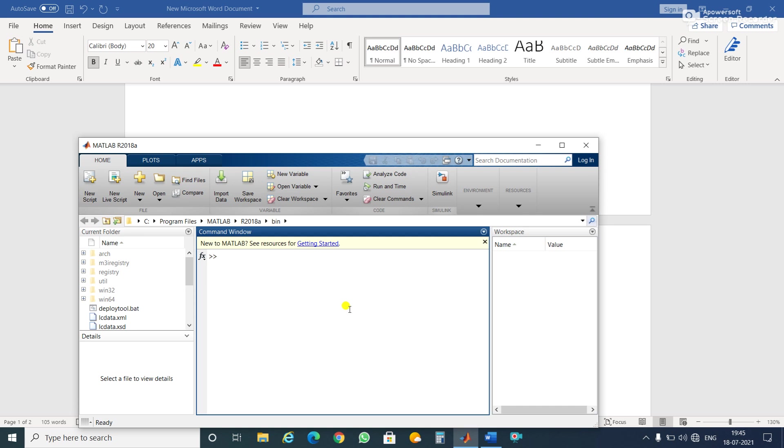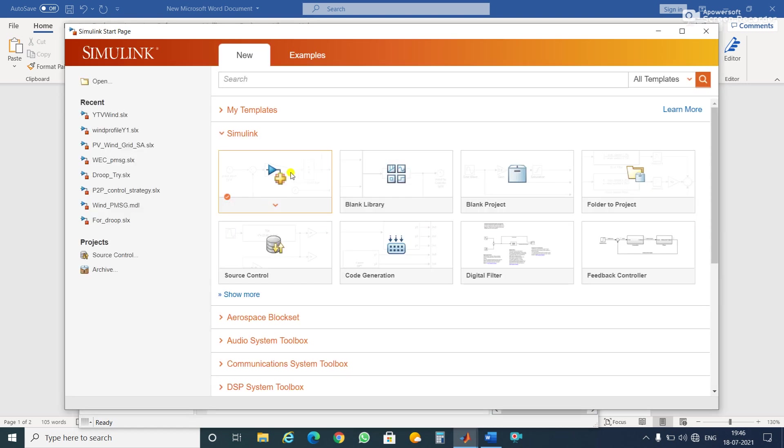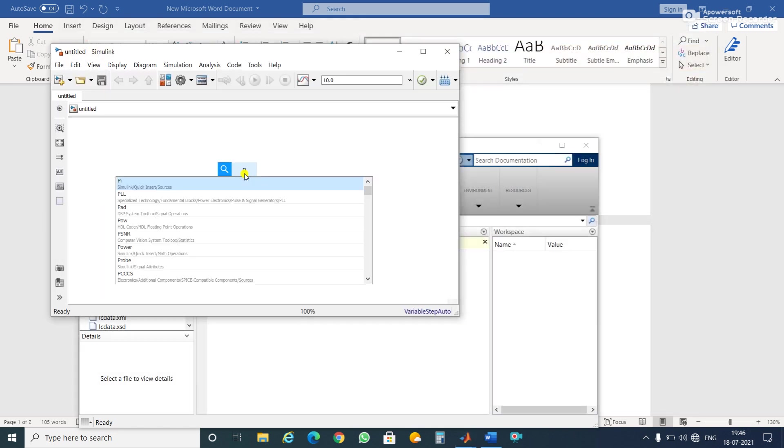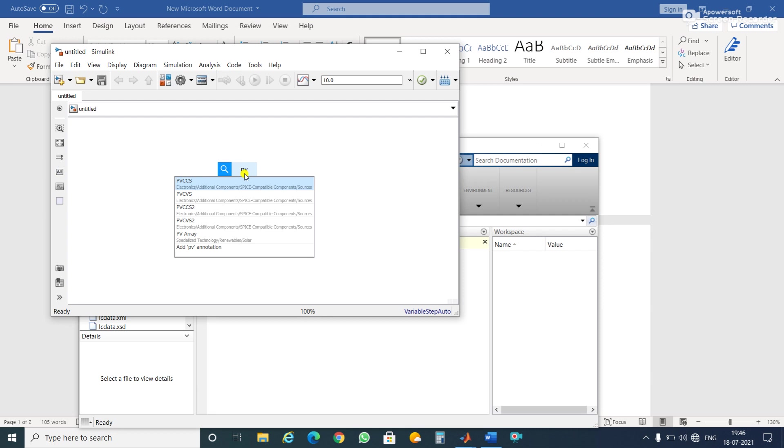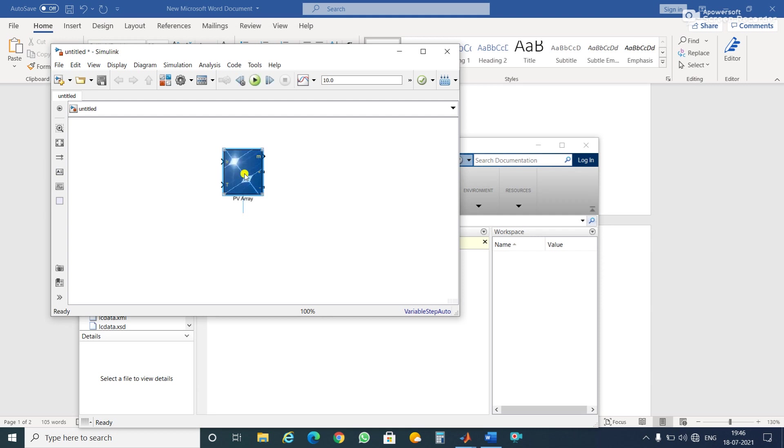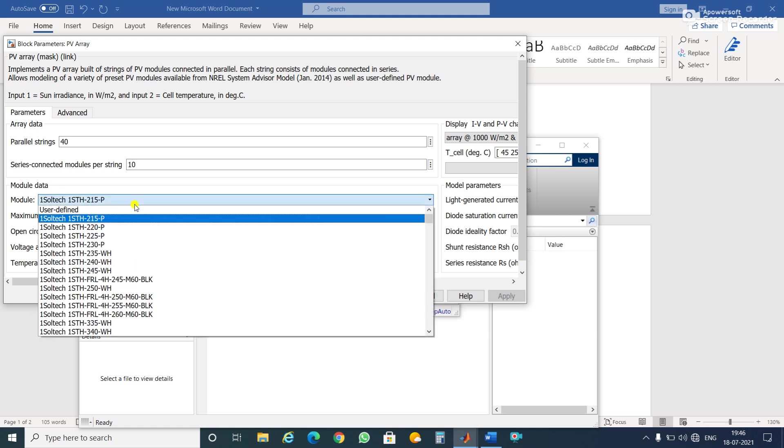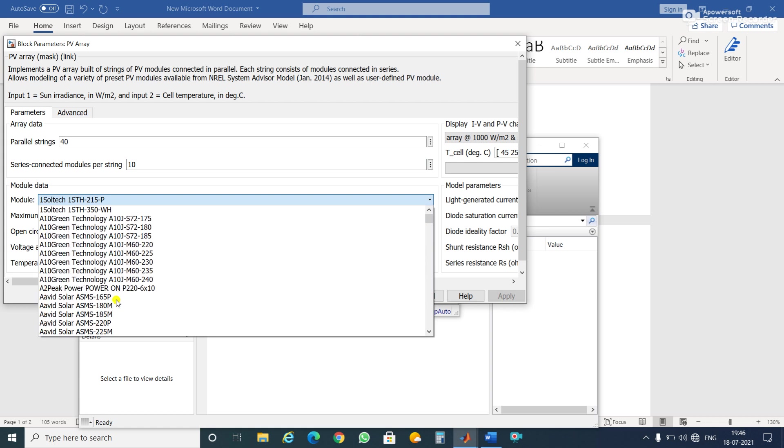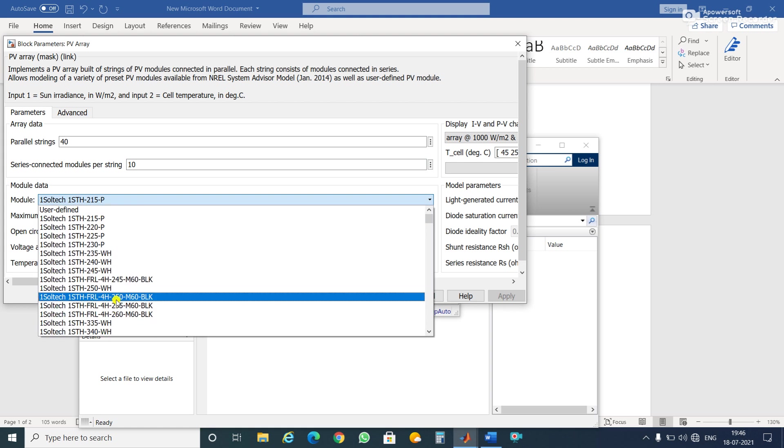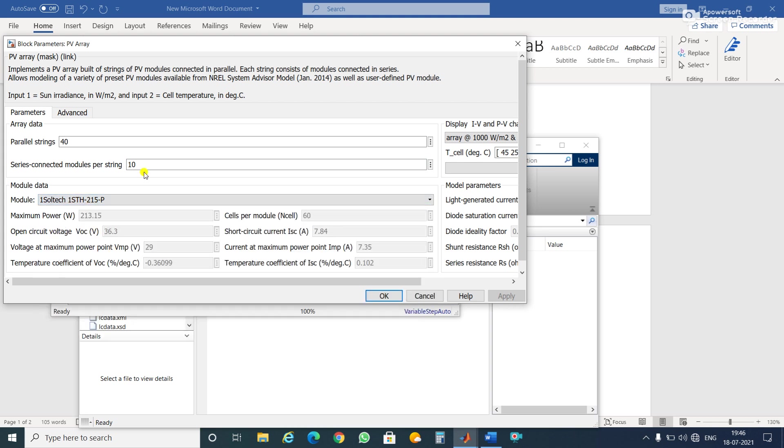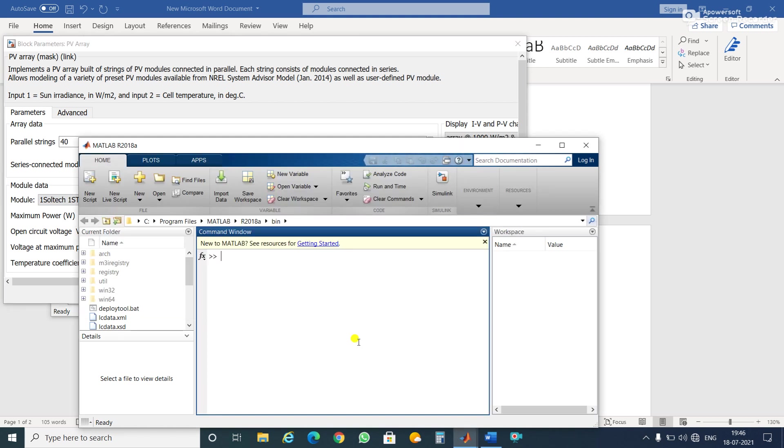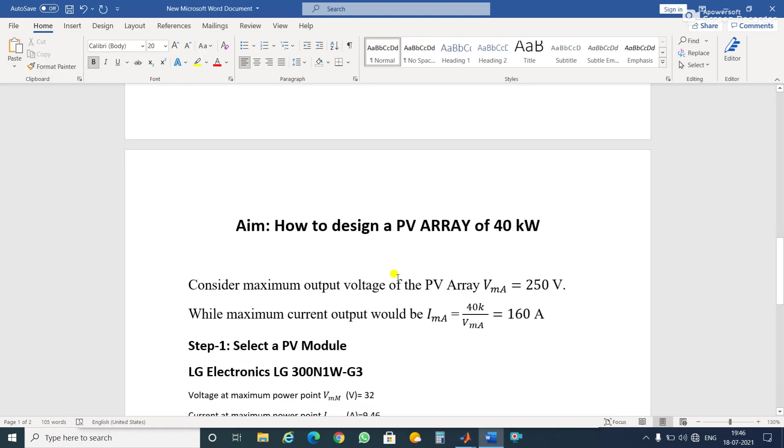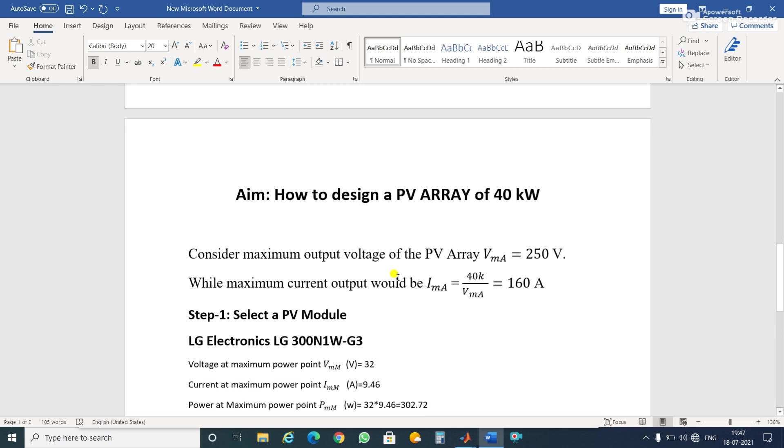In MATLAB, I will open a Simulink window and search for PV array. Double-click and enter inside. See here parallel strings - how many parallel strings it will require. Here also series connected modules - how many series connected modules we need, and here are different types of modules available in the library. So which one we will choose? For all this, we have to go through a calculation.